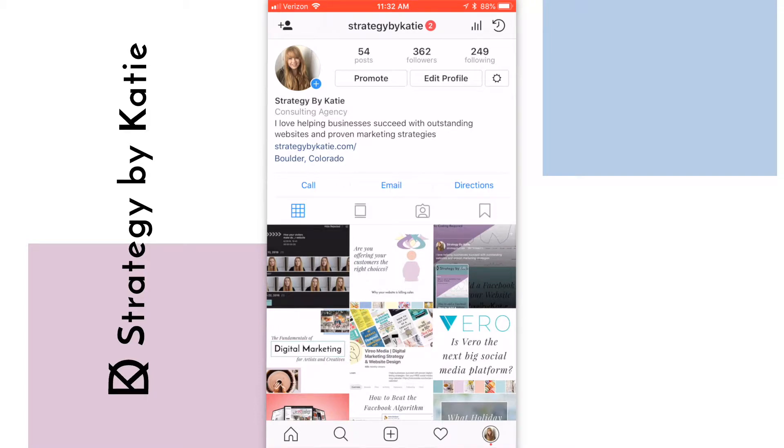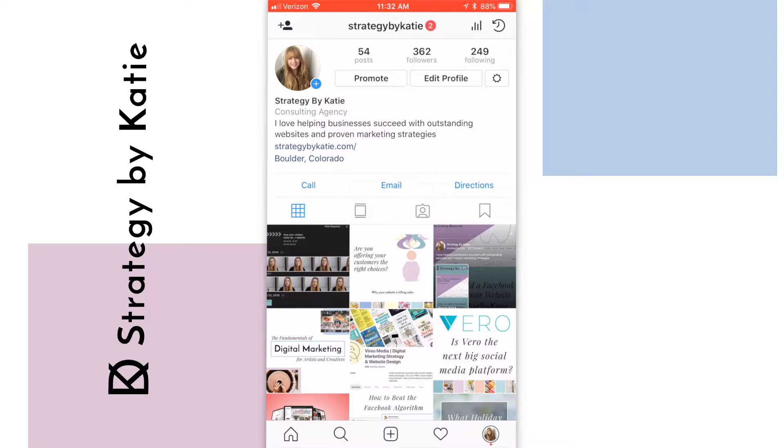Adding a location to your Instagram post is a great way to get more local traffic. If you're a local business, this is a really valuable tool as you can connect with people in your local area, and as people search for things to do in the area, they'll be able to see posts from you.